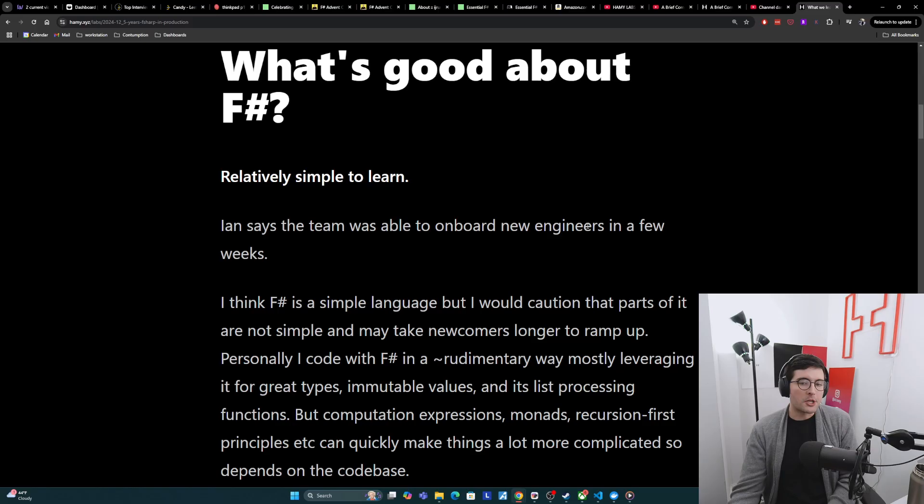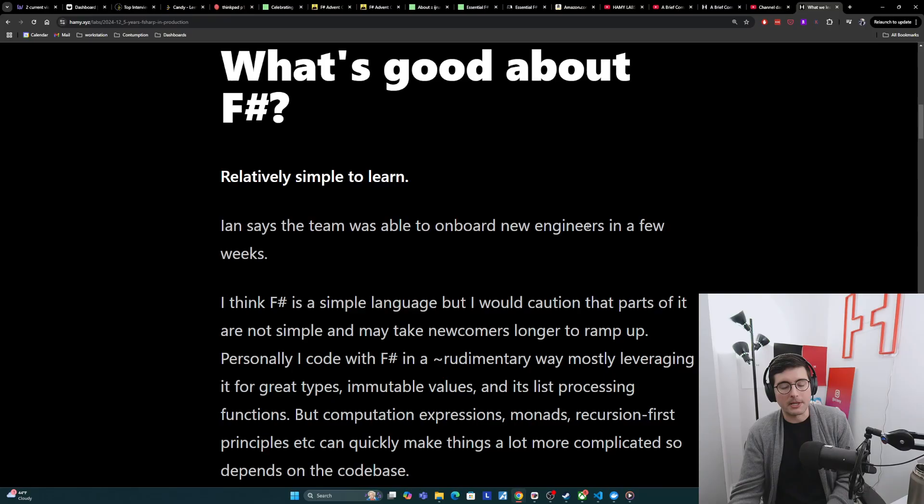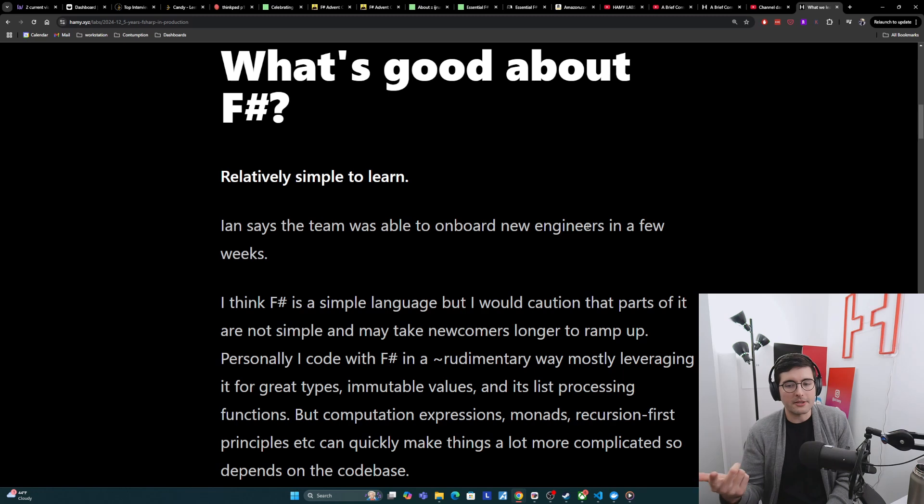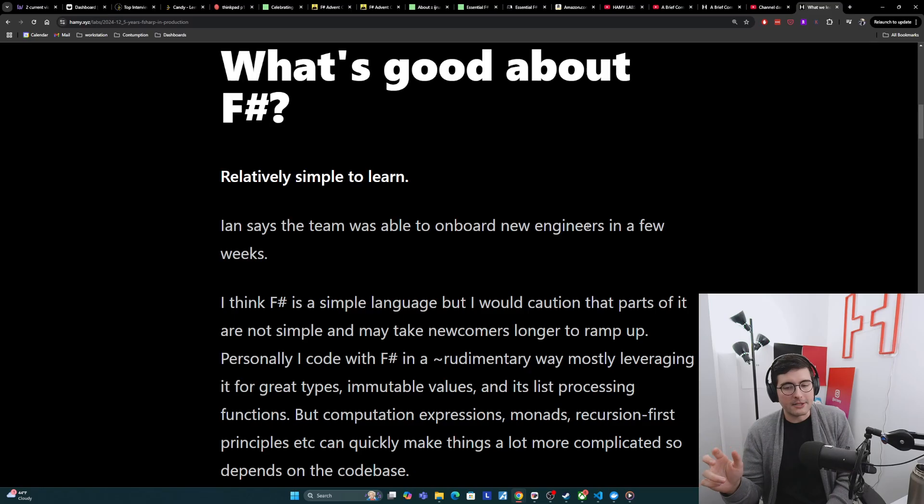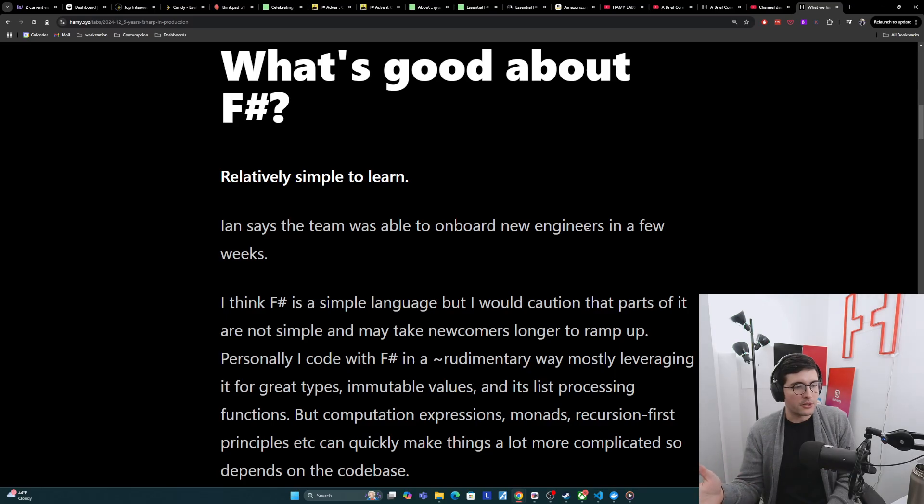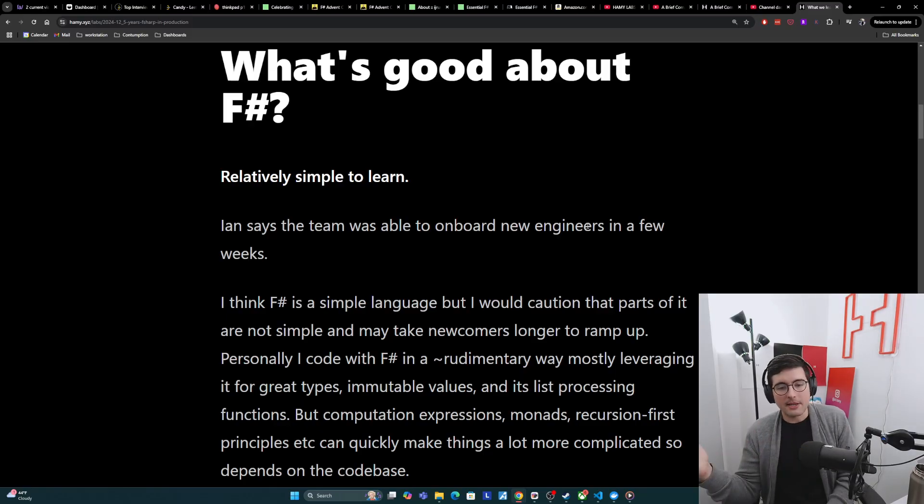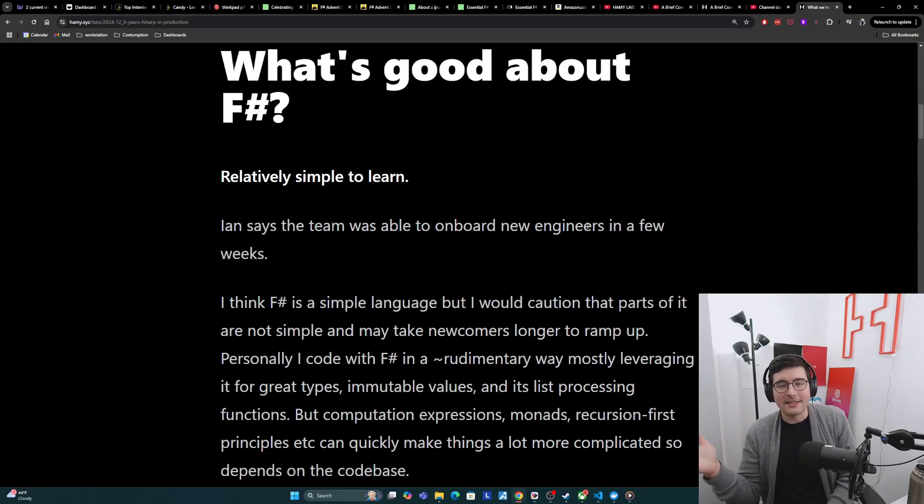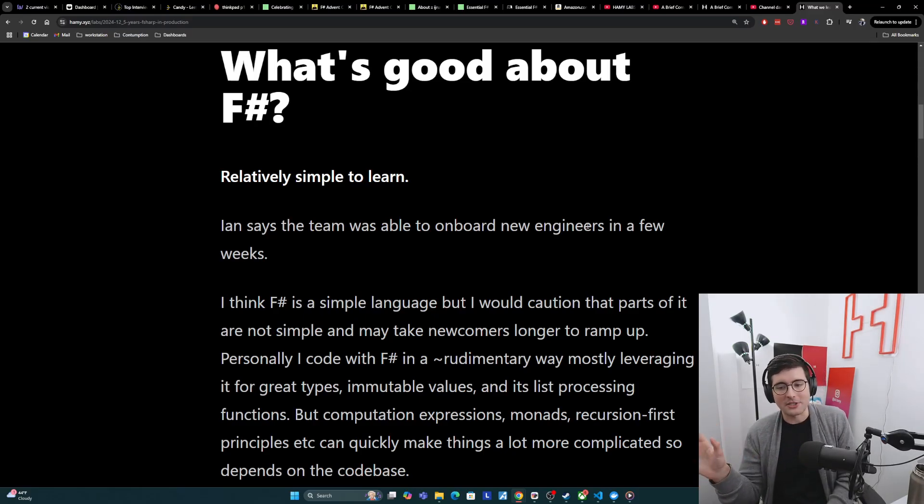My take is that I think F-sharp is a simple language, but I would caution that parts of it are not simple and may take newcomers longer to ramp up. Personally, I code with F-sharp in a pretty rudimentary way, mostly leveraging it for its types, its immutable values, and its list processing functions. But things like computation expressions, monads, recursion first principles, et cetera, can quickly become a lot more complicated. So it really depends on the codebase for how easy it is to onboard new engineers, especially those that aren't coming from functional backgrounds.